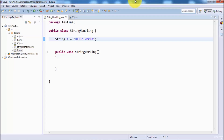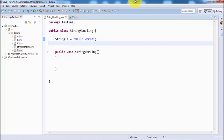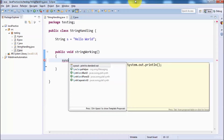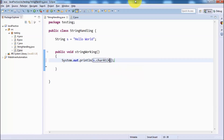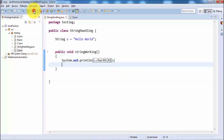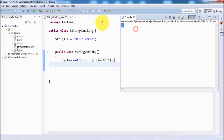Index always starts from 0, so 0, 1, 2, 3, 4. If you want to find out the fourth index value, that will be 'o'. I am going to run it — s.charAt at the fourth index — and here you can see we are getting 'o'. So with the help of charAt we can find out the character at a specific index.